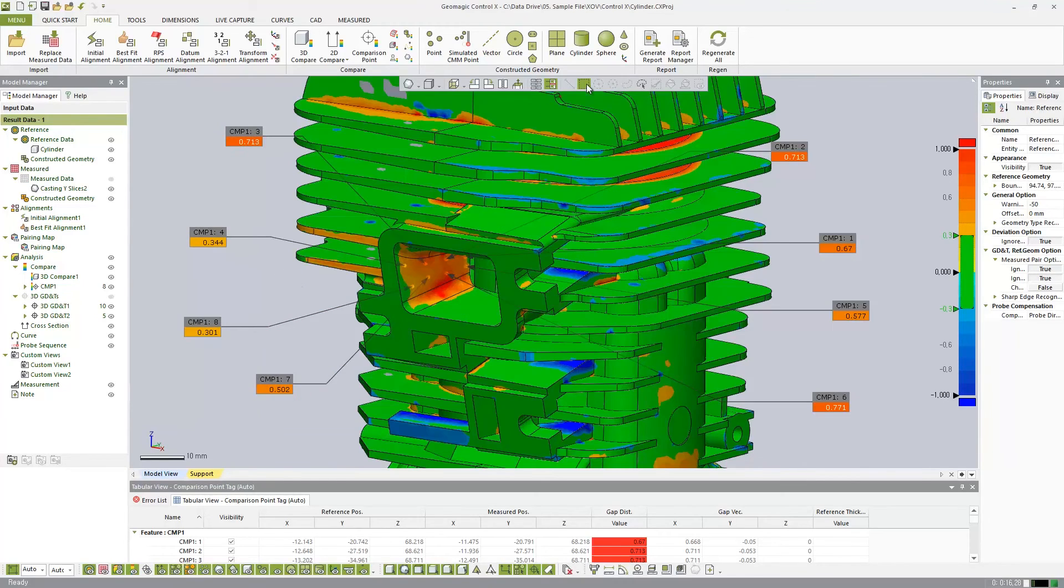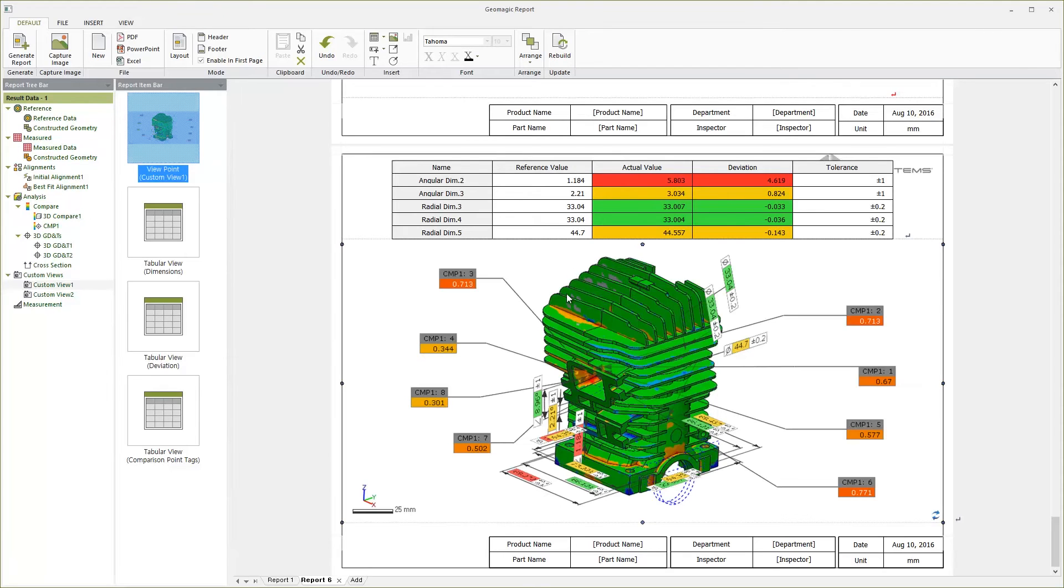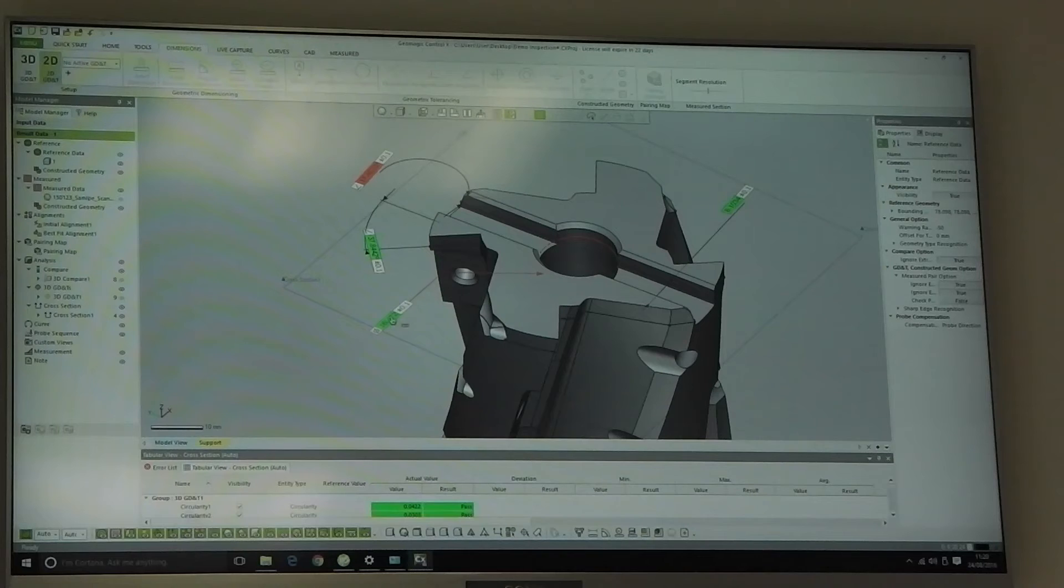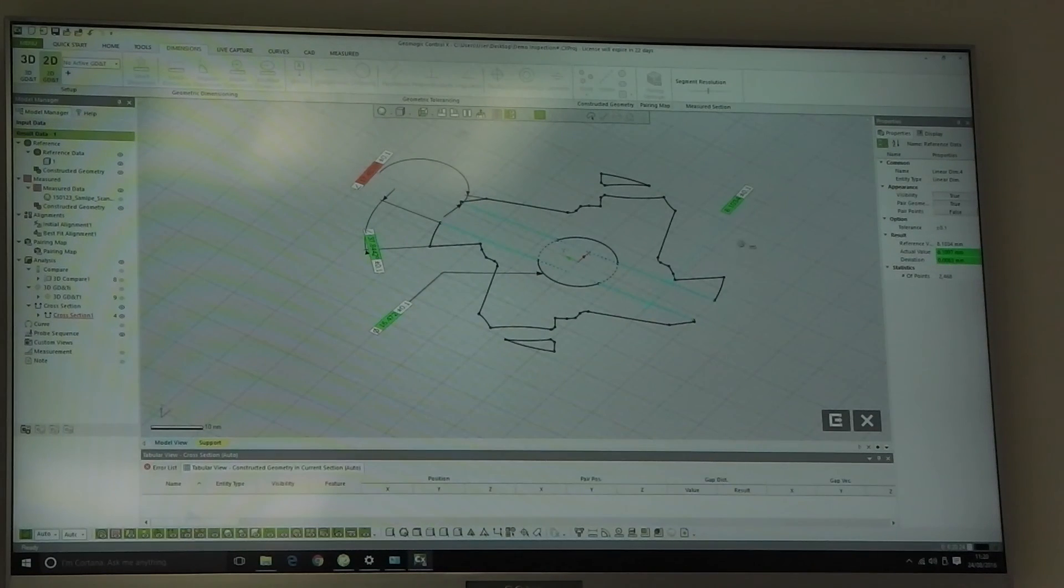Creating inspections for our clients is now much easier and quicker. We can bring in native CAD files from the likes of SOLIDWORKS, NX, and CATIA. This means there's one less step for the client when creating the reports.